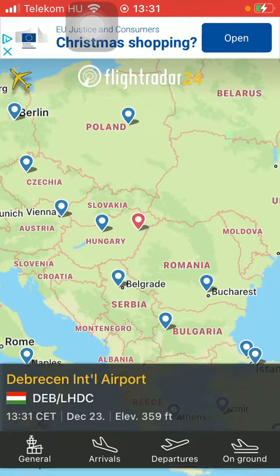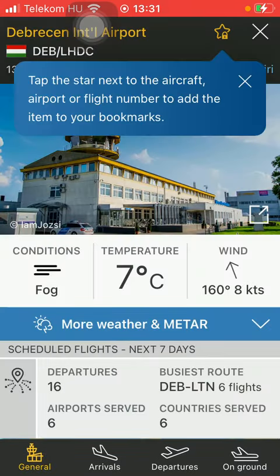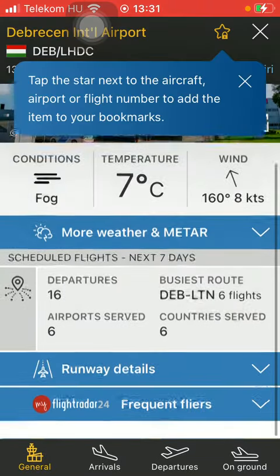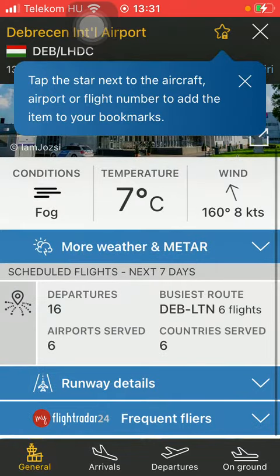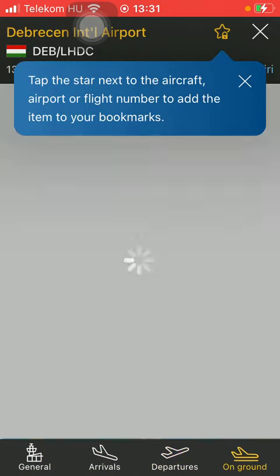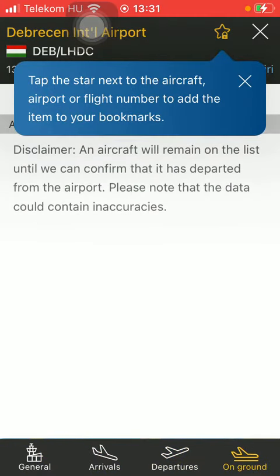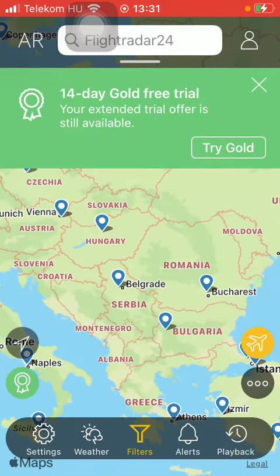You can also check out general information about it, arrivals, departures, and when it is on the ground. So that's pretty much it for this video, guys. See you in the next one, bye!